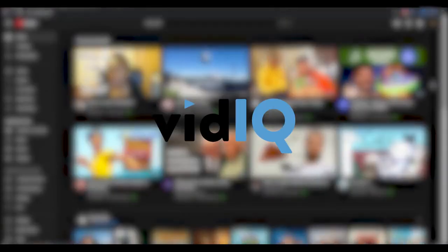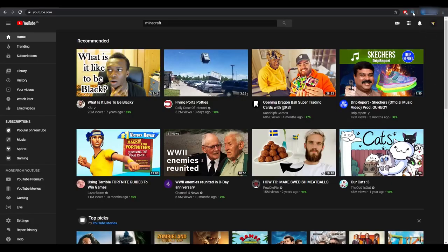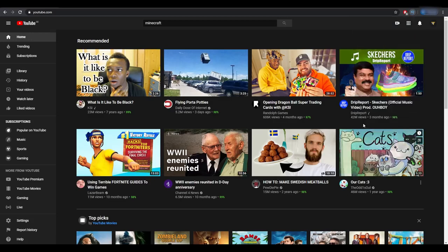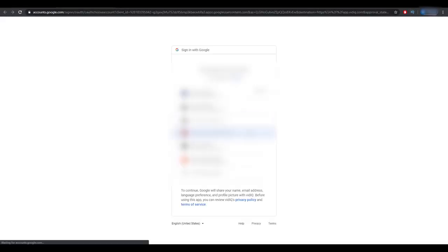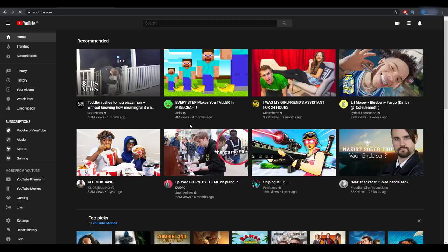The first one on this list is called VidIQ, which you can download by clicking on the first link in the description below. Once you have downloaded it you'll see this icon up here, and if you click on it you will see a few different tools. What you actually have to do with this tool is sign in with Google to make it work — go ahead and click on sign in with Google and then select the account you use for your YouTube channel.